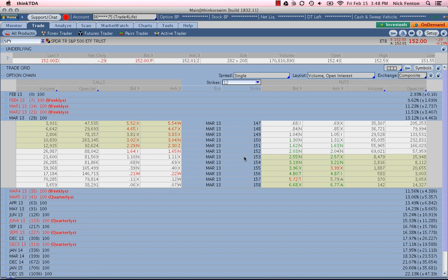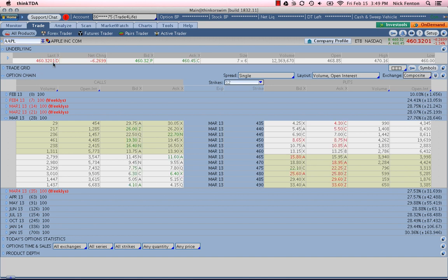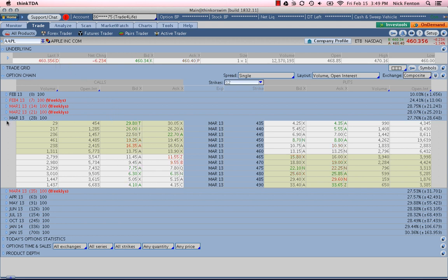So let's take a look at another example here. Let's pull up Apple, a very popular name. So we're currently trading at 460.32, which would put our closest to the money strike at 460. Again, we're going to focus on the front month, March options.